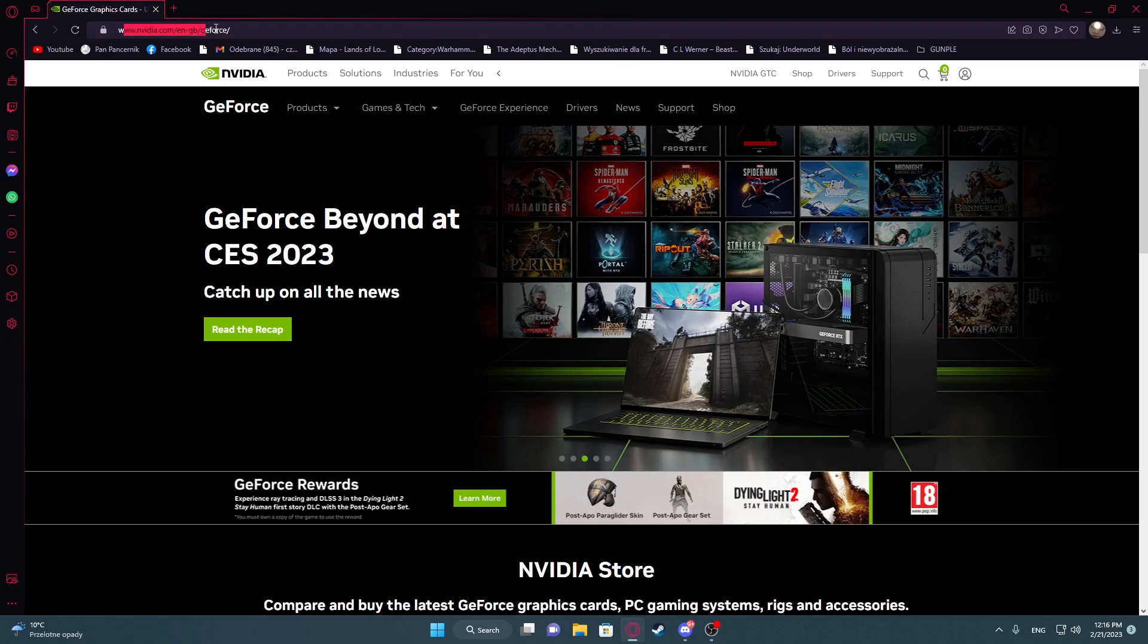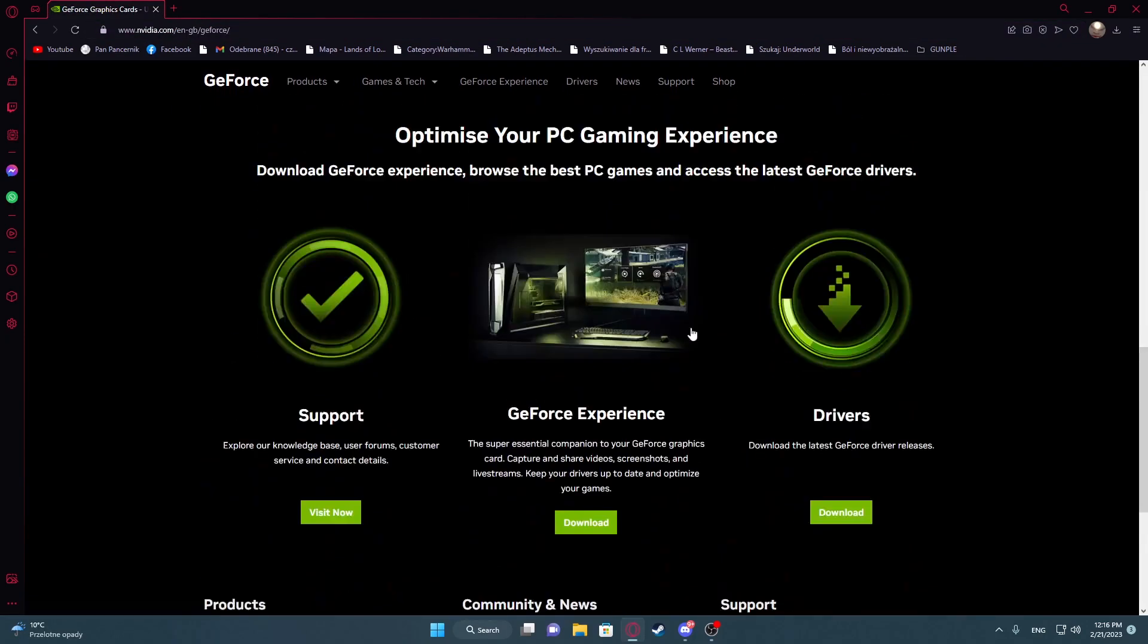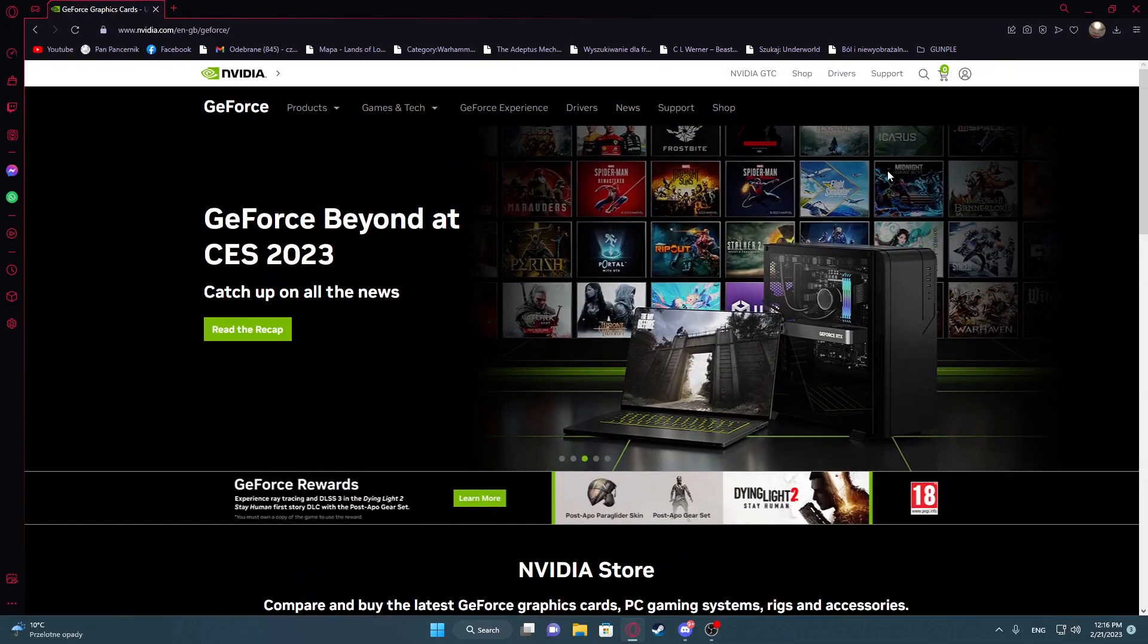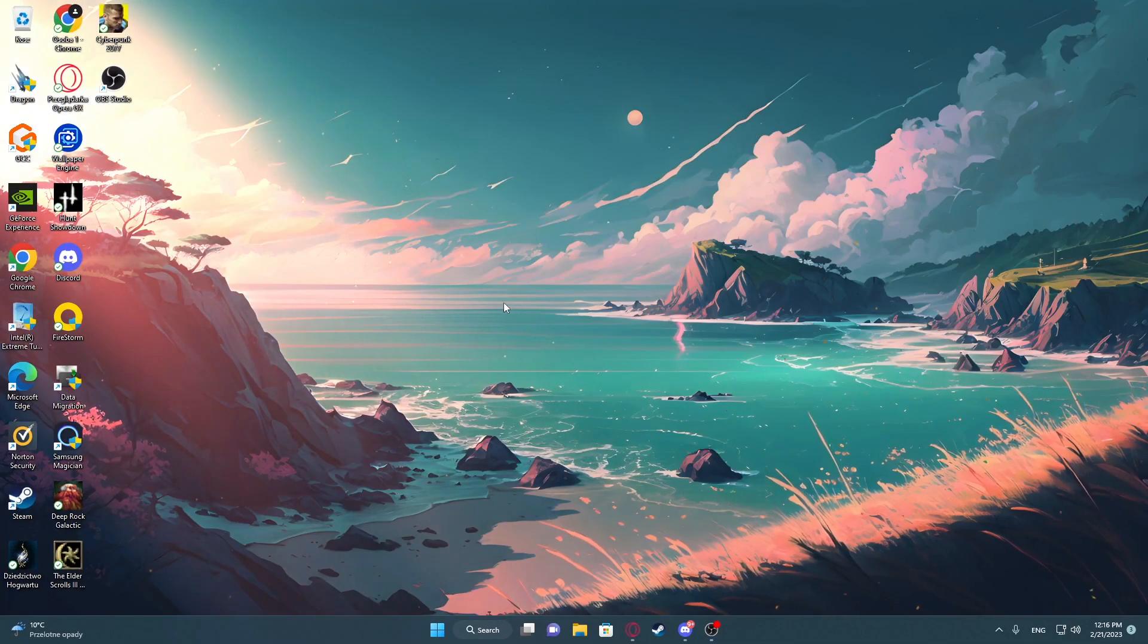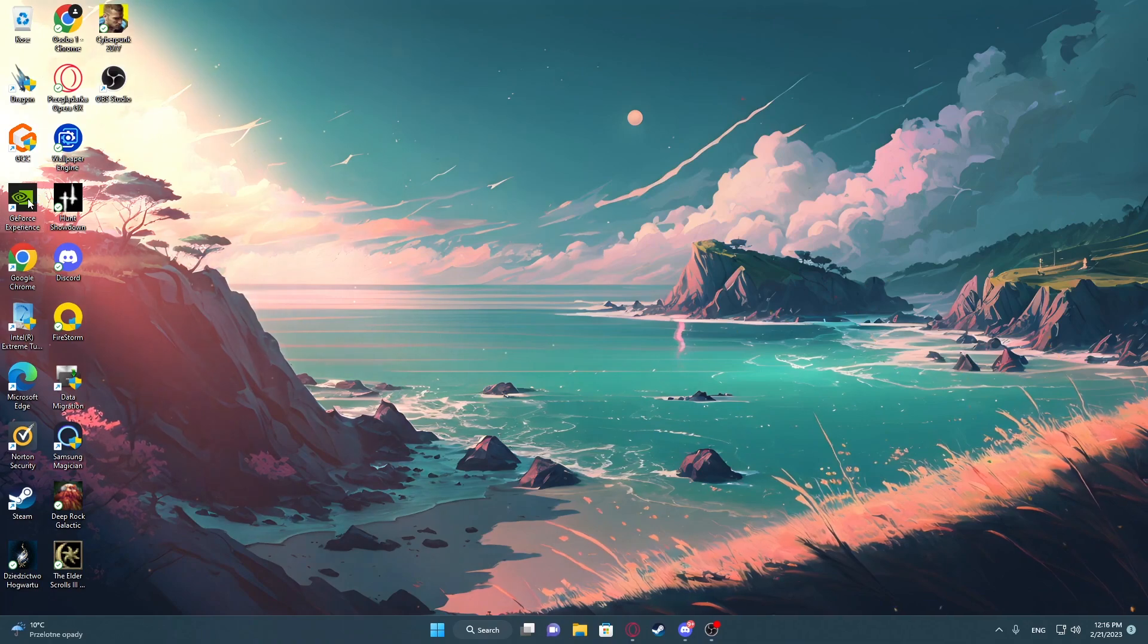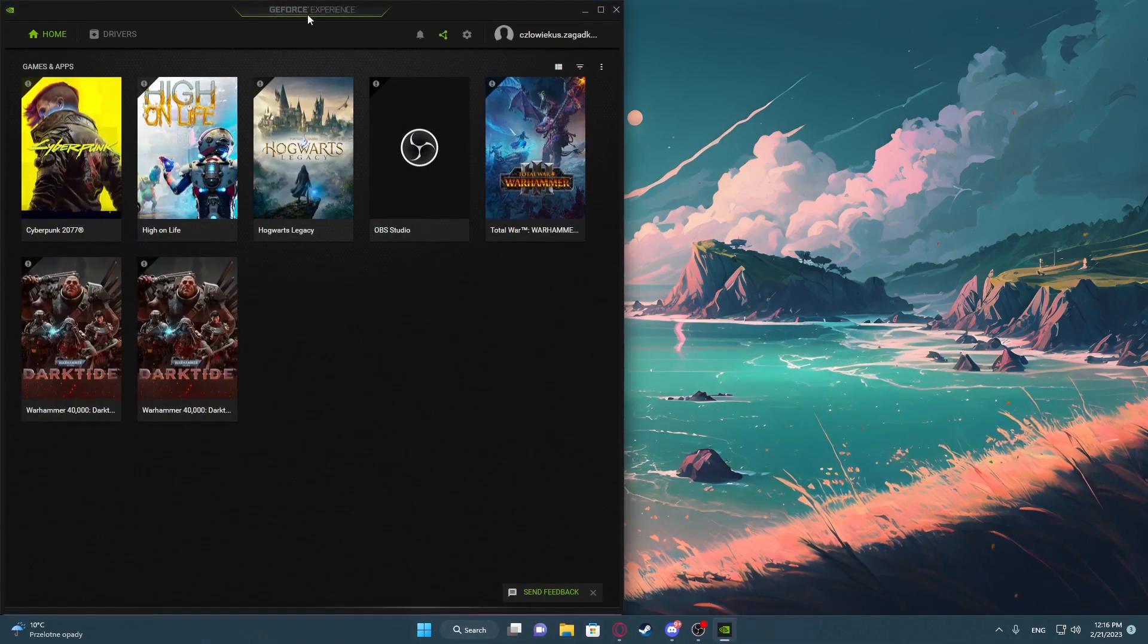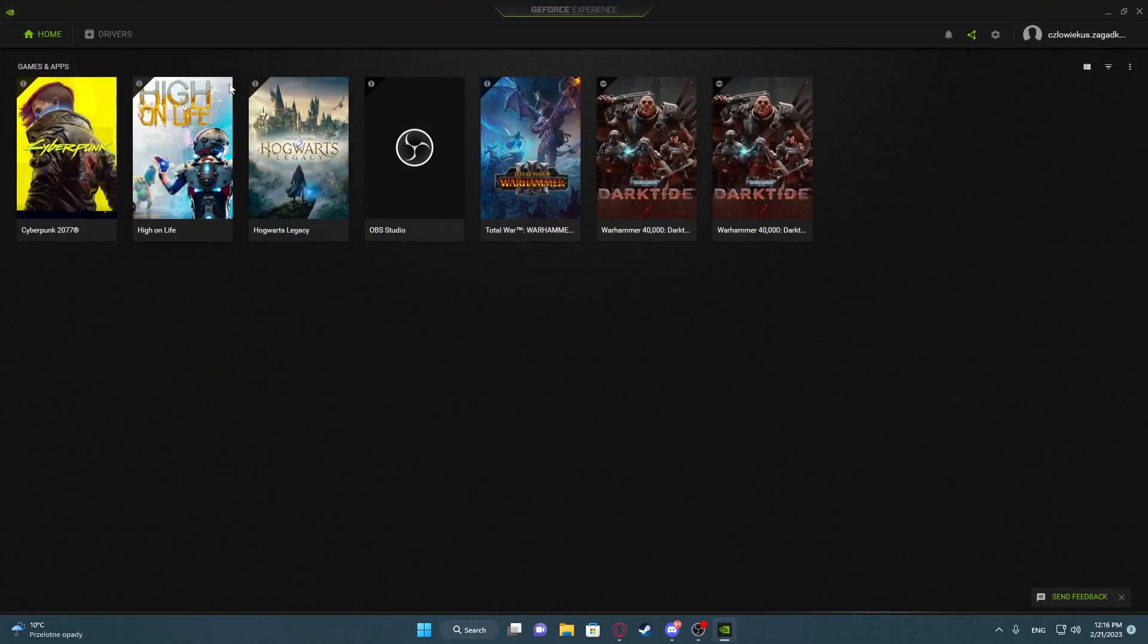You can get it from the official NVIDIA website. You can also see the link right here. Download the GeForce Experience software and then proceed to install it. When it's ready, open the launcher. You'll also need to create an account for it.